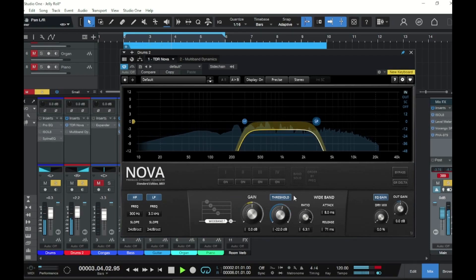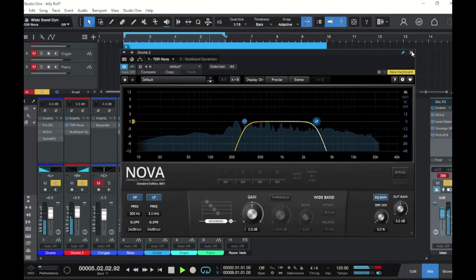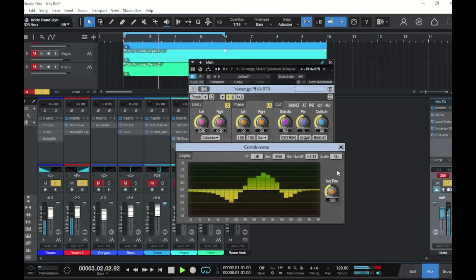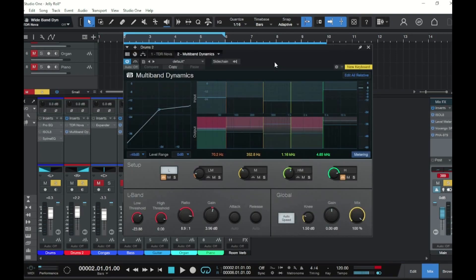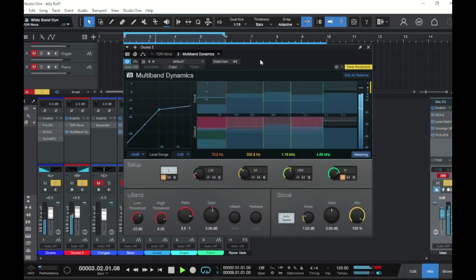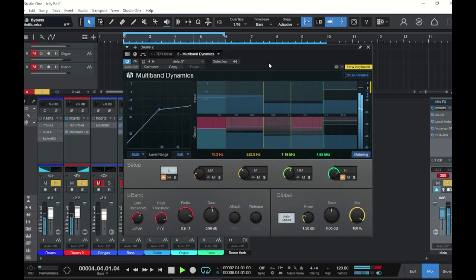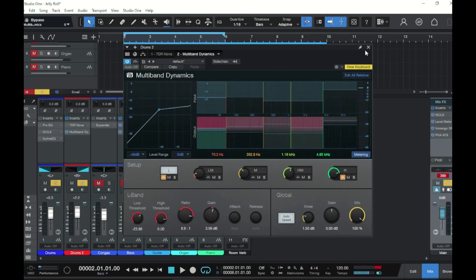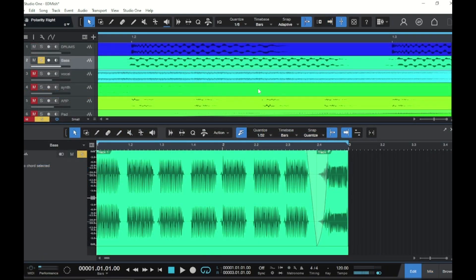Let's keep talking about things that can cause phase issues in parallel processing. Another thing that'll do it is just turning on some multi-band dynamics — by the nature of being a minimum phase multi-band processor, it's going to create phase issues. If you're not doing this in parallel you'll probably never notice it, but in parallel processing it's definitely audible. So multi-band processing of any kind with multiple filters running in parallel is very commonly a problem with phase shift and phase correlation issues.